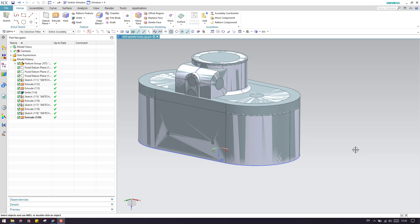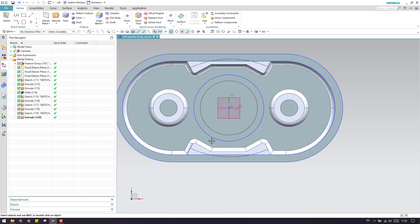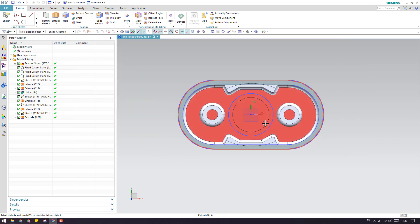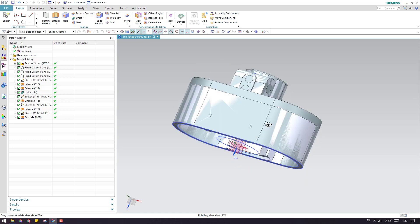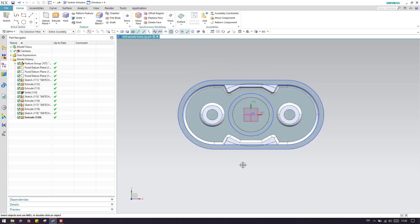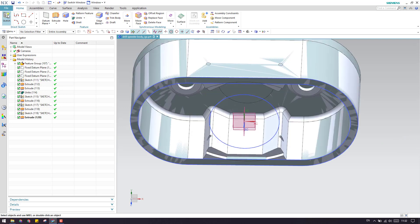Hello guys, welcome to Tech Design. Please subscribe to my channel and hit the like button, share my videos, and enjoy my community. In the last video I completed this model up to this point, so let us continue. We have done almost all the features on the top side, and now we have some interior features to create.